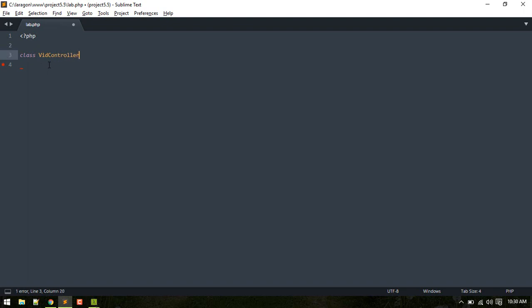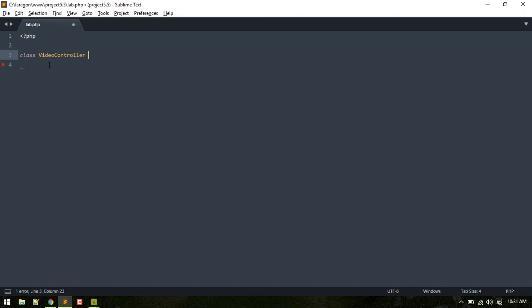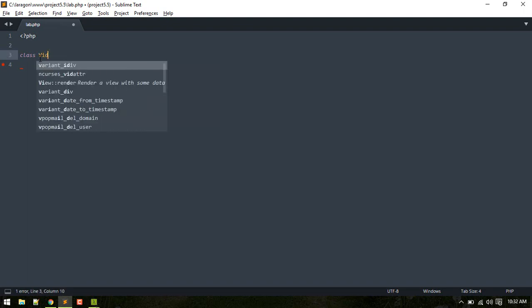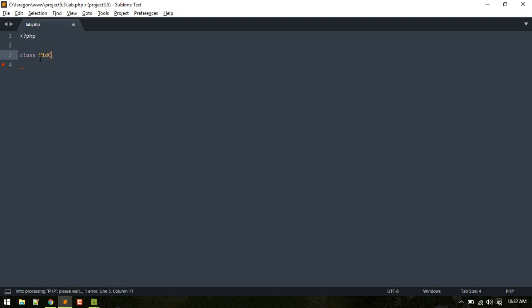The problem here is while writing this vid controller, you still have to think, right? So doing like video controller, due to the muscle memory you might type it a little bit faster.